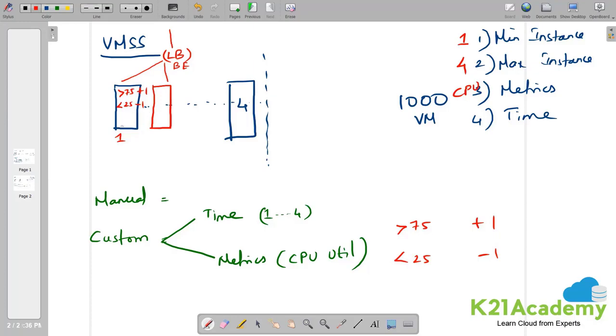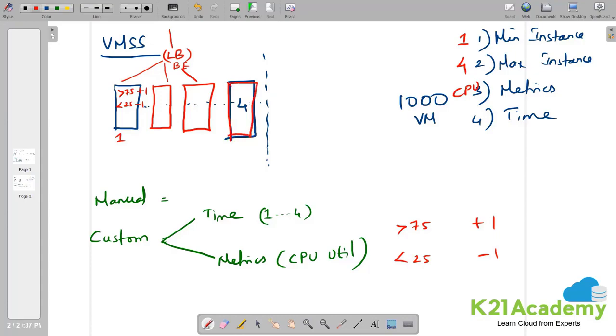And once both the machine hits 75%, the third machine comes up. And now the load balancer has three machines to watch out. Once all these machines together get 75%, which is 75, 75 and 75, the fourth machine gets created. And this is how exactly the virtual machine scale set works.